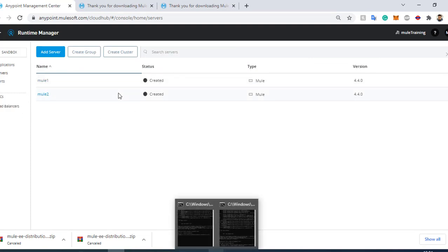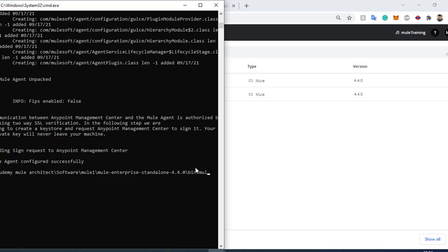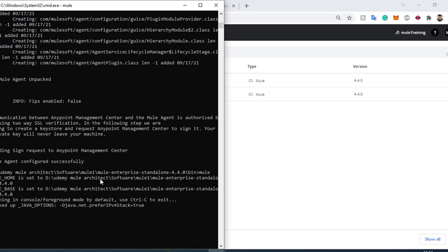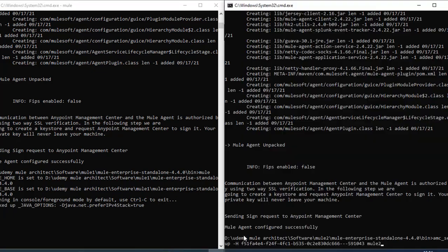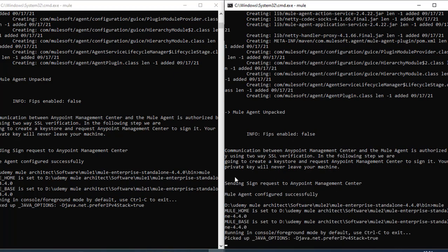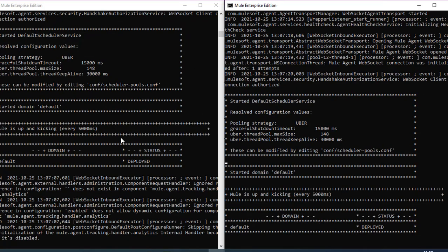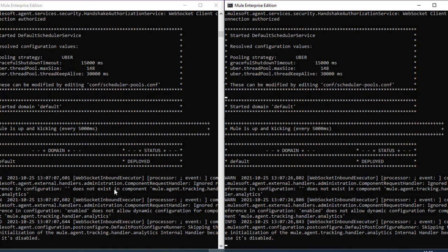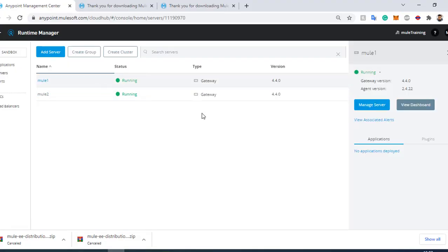After creating the servers, we need to start them. There is a command called 'Mule' — run it, and this will start the server. Same way, once Mule1 is started, run the Mule command for Mule2 to start that server too. Both servers are now configured on the platform — Mule1 is running and Mule2 is also running, both using the 4.4 Mule version.